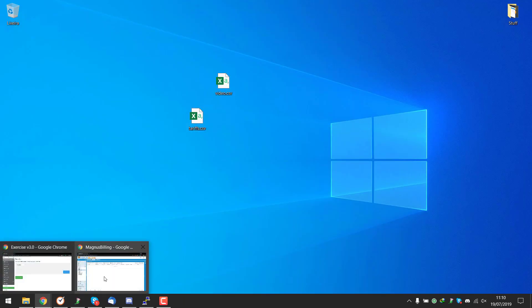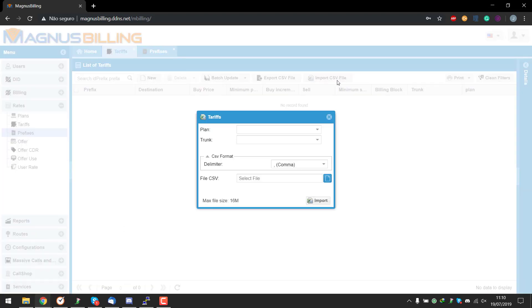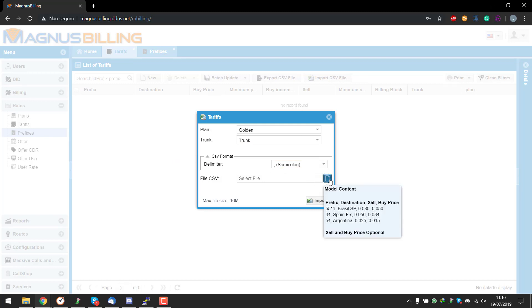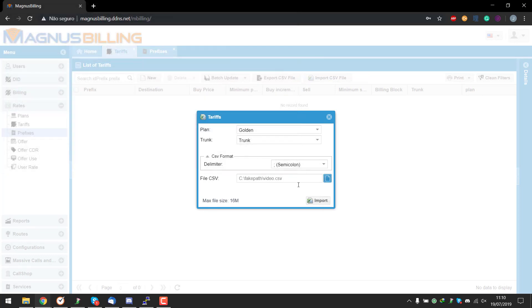Let's import the video.csv into Magnus Billing here. Import CSV file. Now you need to select a plan and a trunk to add that data to. Let's select semicolon because that's what we're using and select the file which is video.csv, and import.